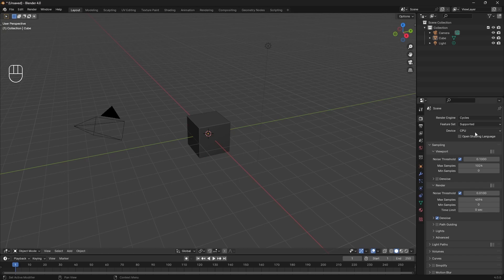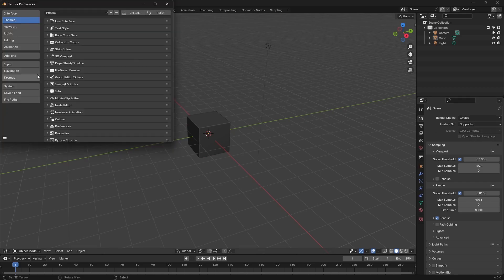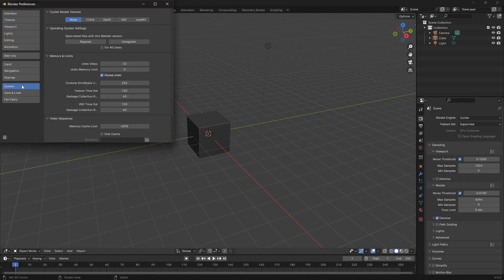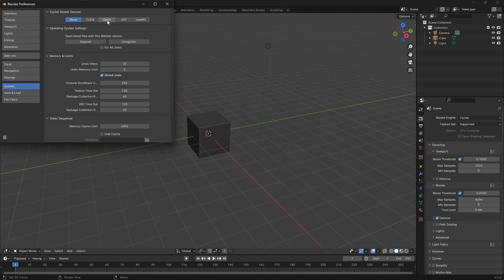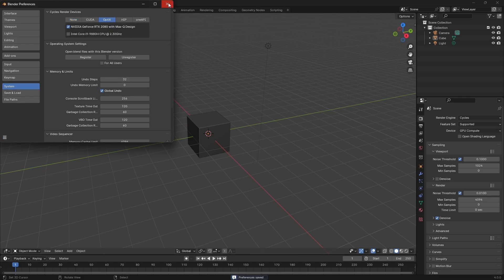The only other thing that I think makes sense is obviously not using your CPU as your default rendering device. Switching it over to GPU, and then you need to go ahead and in the system set that up to use the GPU that you want there. Once again, once you've done that, save your preferences.